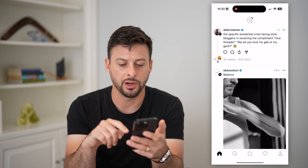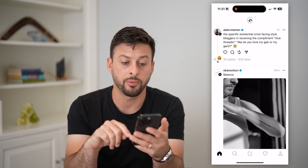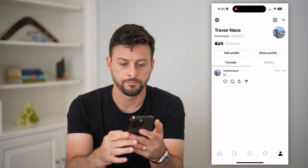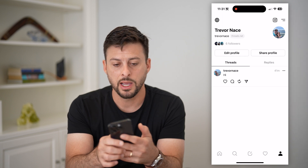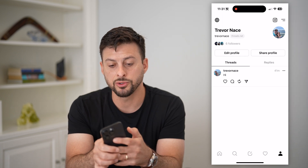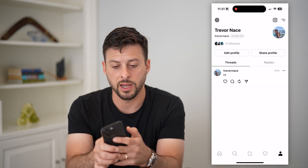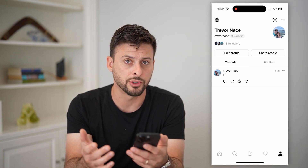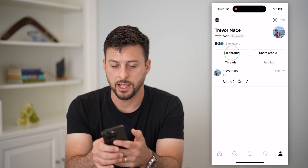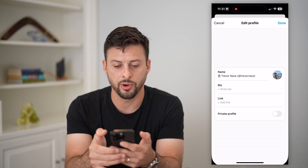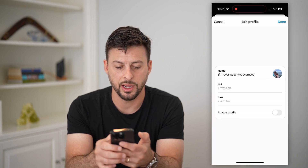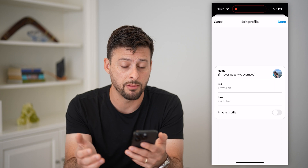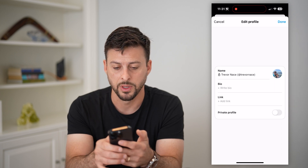Let's open up the app here and tap on the profile button at the bottom right. You can see my username is right under my name — Trevor Nace is my username. I can hit edit profile here and you can see right next to my name again is my name and my username.